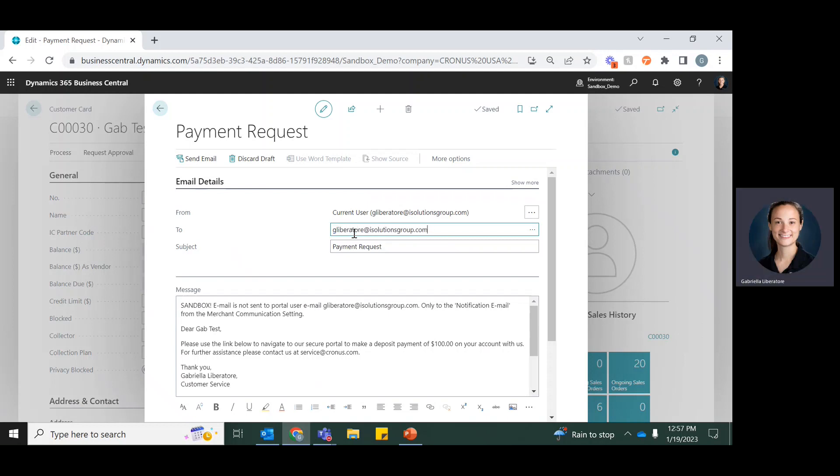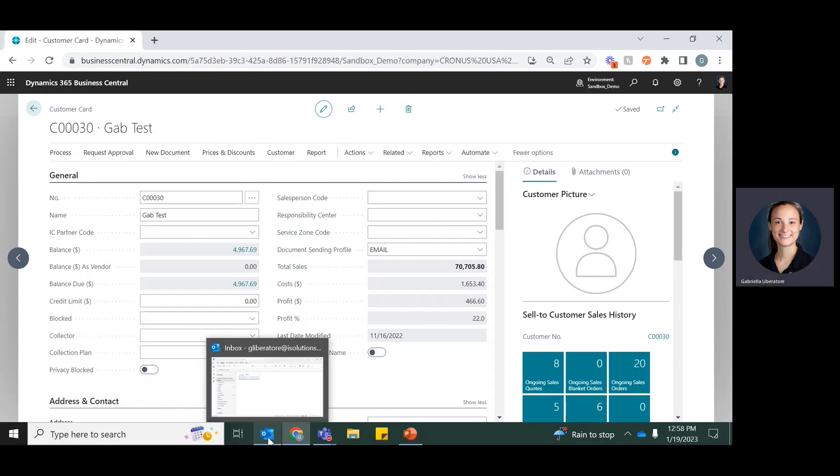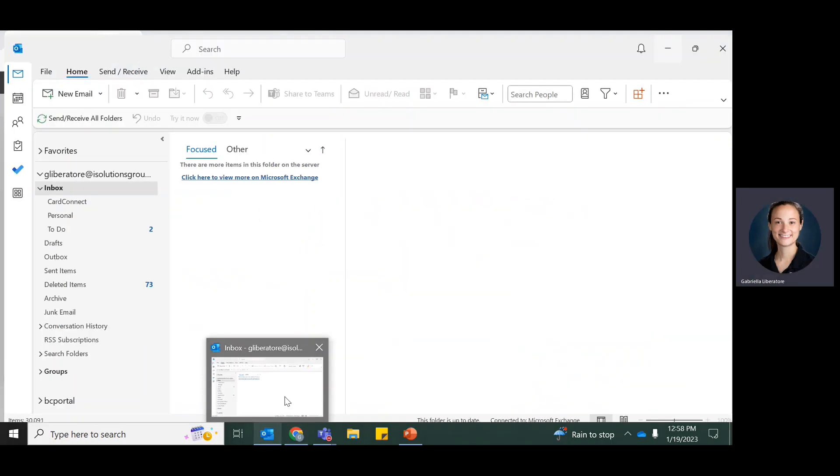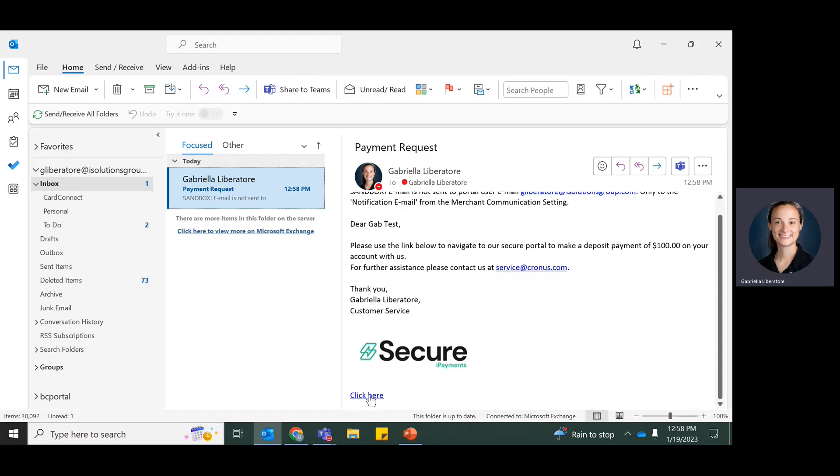And turn in my email here and click send. Then I'm going to go ahead and open up my email. And here it is, there's my payment request. Your customer will get this link here.